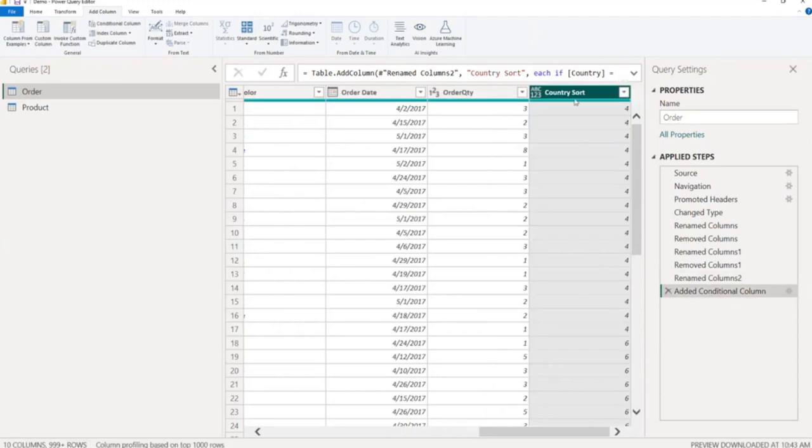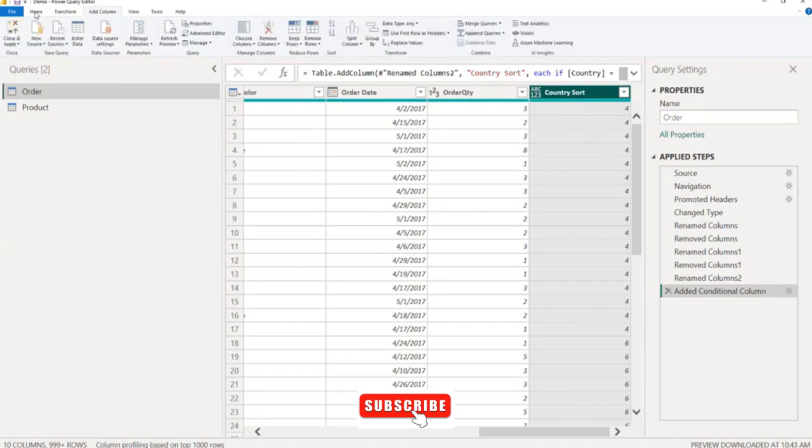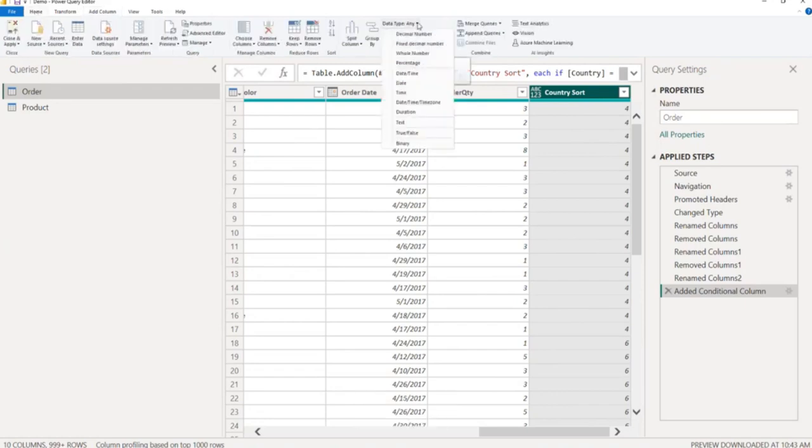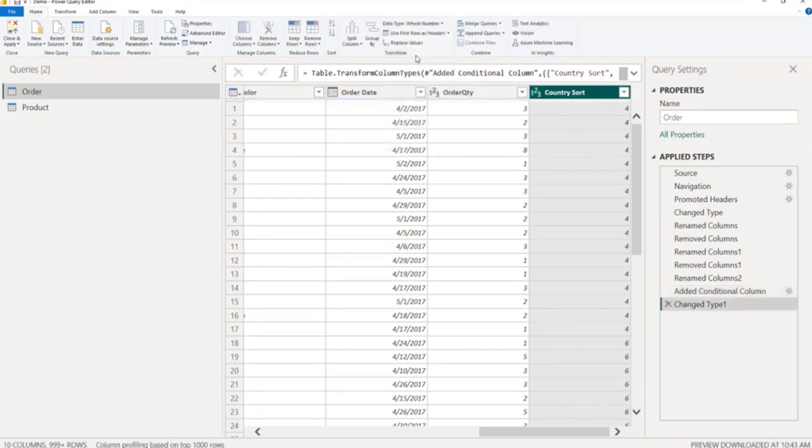You can see here country sort column is added. Now select this column and go to Home tab, and from Home tab change the data type to whole number. Now close and apply.